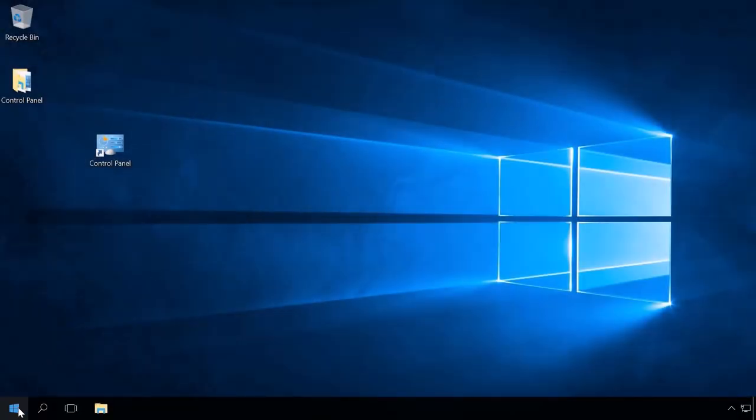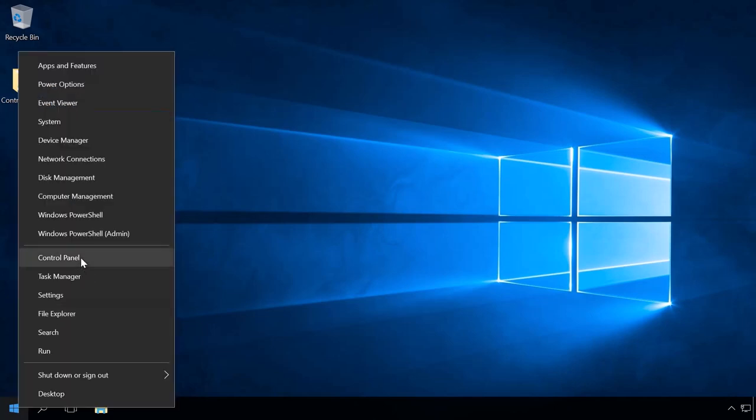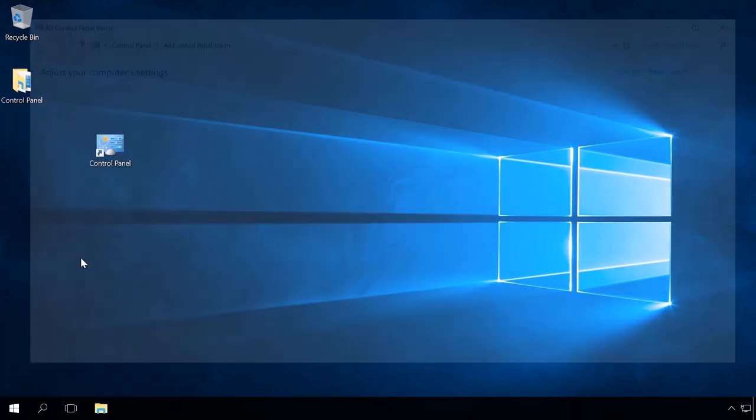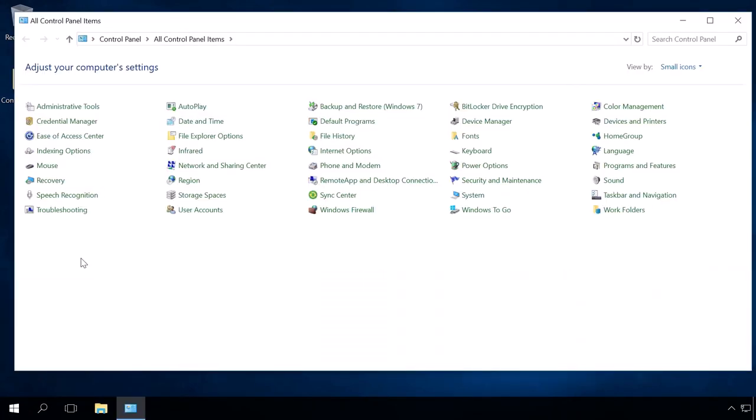Now when you right-click on the Start menu, you can see Control Panel back where it used to be. That's all for now.